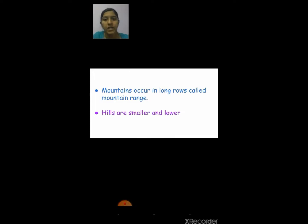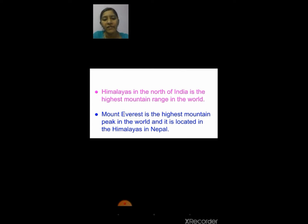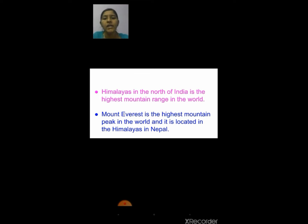We have seen mountains and hills, so let's see one example: the Himalayas. The Himalayas in the north of India is the highest mountain range in the world. Mount Everest is the highest mountain peak in the world, and it is located in the Himalayas in Nepal.